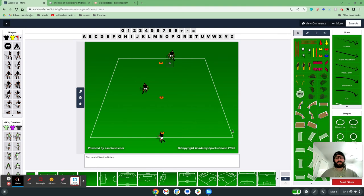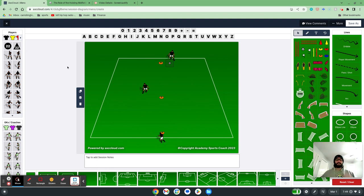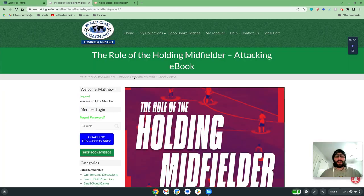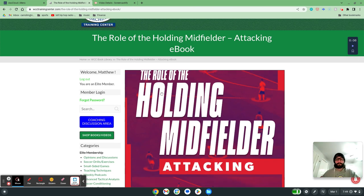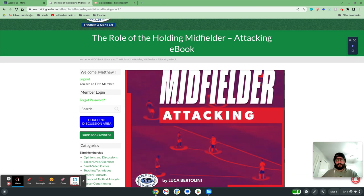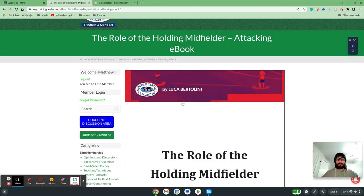Hi, my name is Matt Carroll with World Class Coaching and the help of the Academy of Sports Coach 2023. I want to talk to you about a session that I've created today utilizing holding midfielders in the attack. A lot of the ideas for this session come from the book 'The Role of the Holding Midfielder Attacking' by Luca Bertolini.